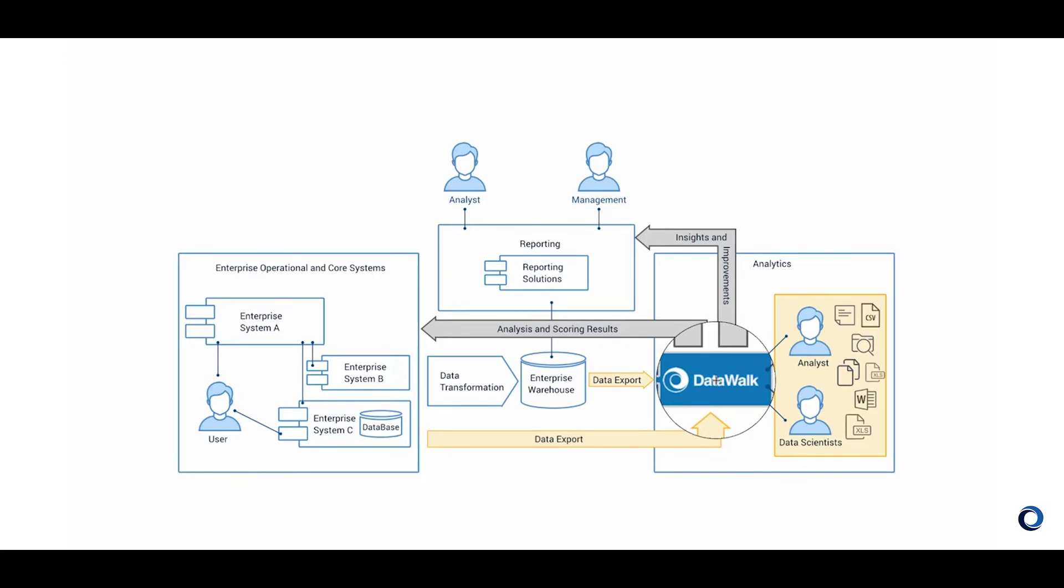Instead of ETL, with DataWalk you can do ELT. If you make a mistake with a transformation done in DataWalk, you can easily roll it back and you don't need to make any changes to upstream data sources. Lineage is maintained and you can always view the original data.